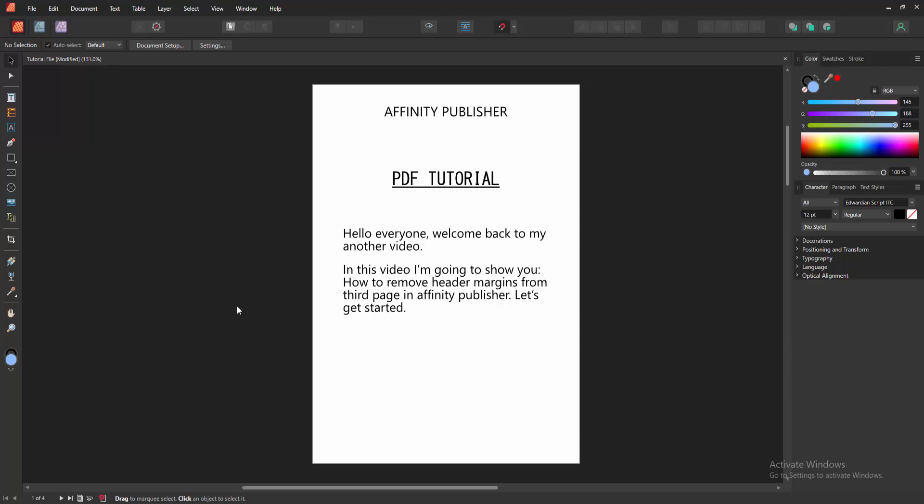Hello friends, welcome back to my another video. In this video I'm going to show you how to remove header margins from third page in Affinity Publisher. Let's get started.